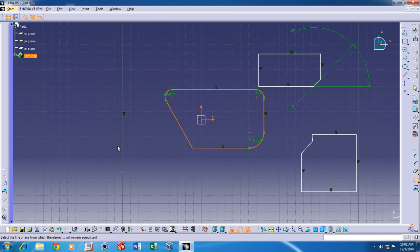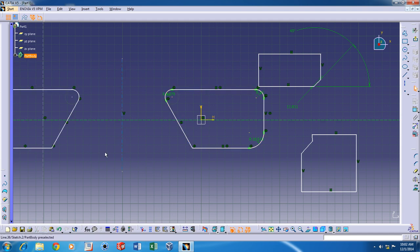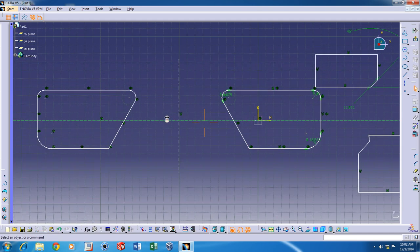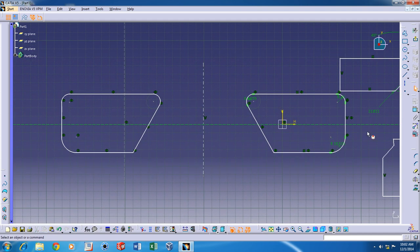So, this is just a basic overview of these three basic commands in CATIA V5. Thanks for watching.